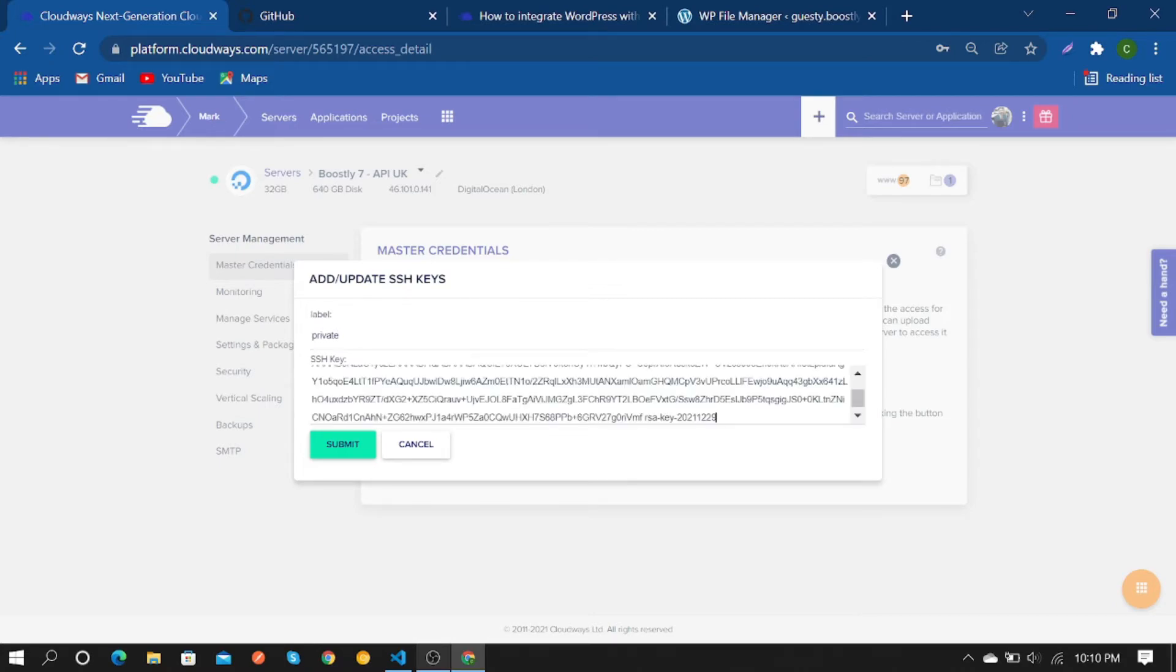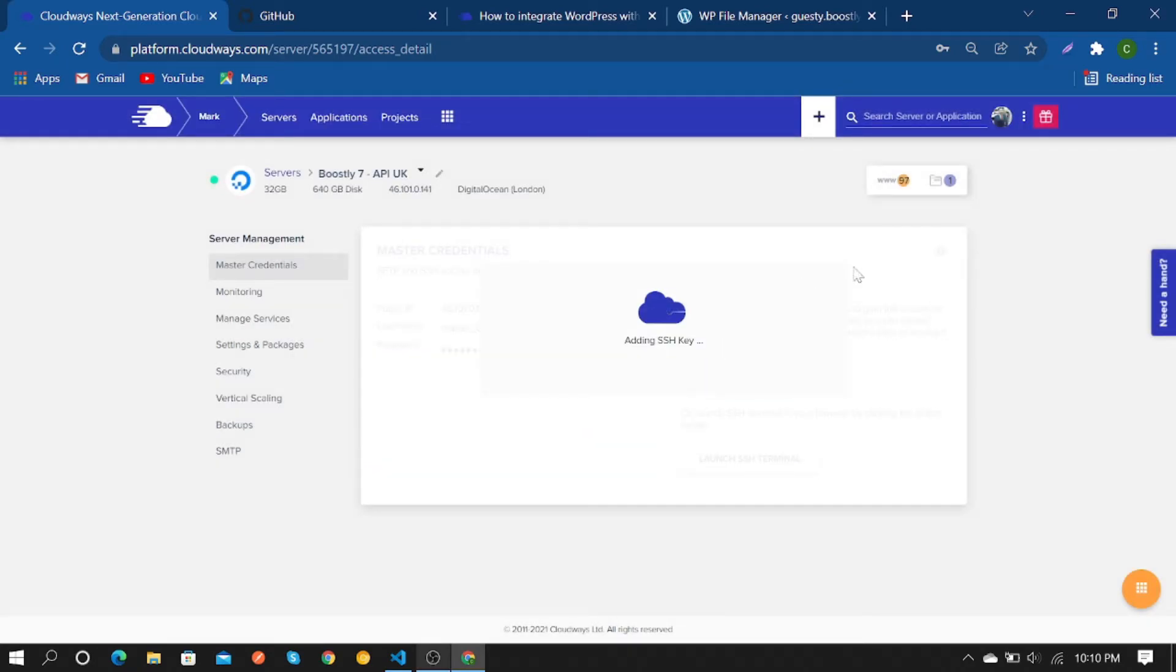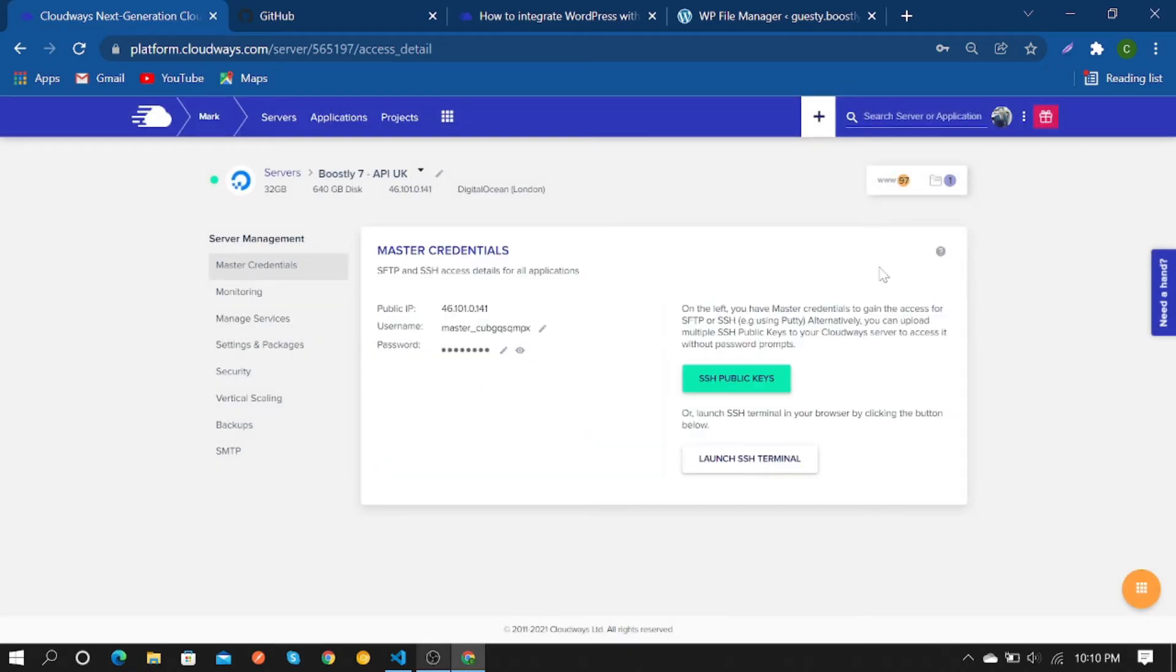Add your SSH key and submit. As you can see, it shows SSH key has been added.